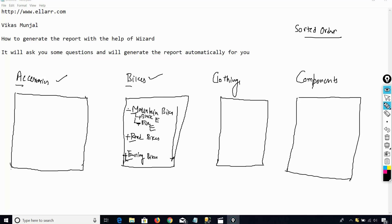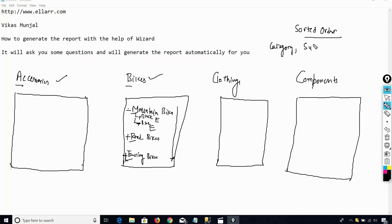So this is sorted. Then colors should also be sorted — like black, then blue — so the colors should be sorted. And if I have the product details, those product details will also be sorted based on the product names. So first I want to sort based on category, then subcategory, then color, and after that by product name.